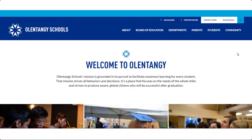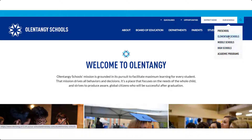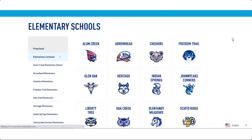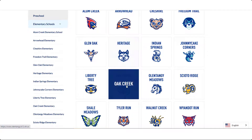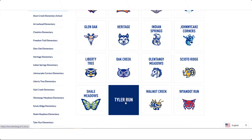The district website also provides access to each school website. Click on Our Schools and then select your child's school or program. There you will find information that is specific to that school or program.